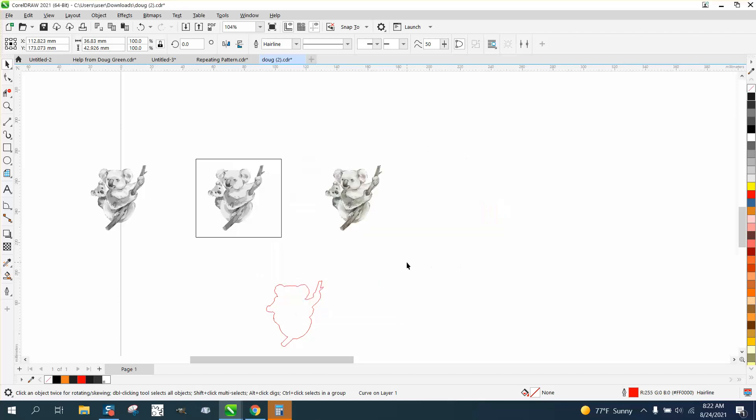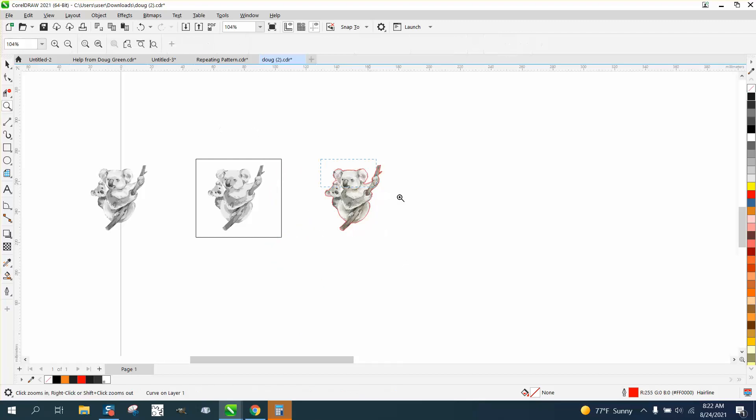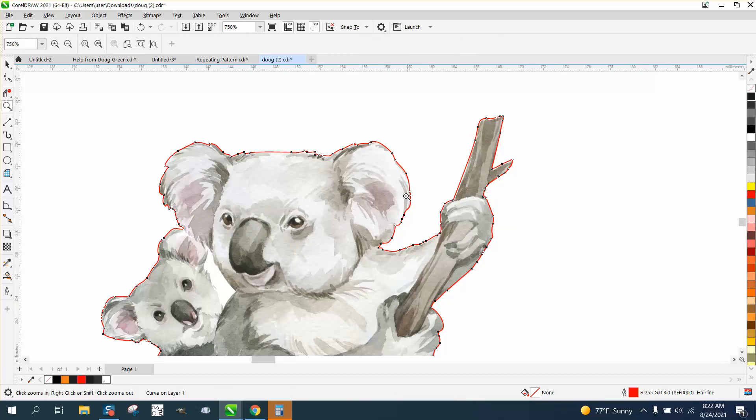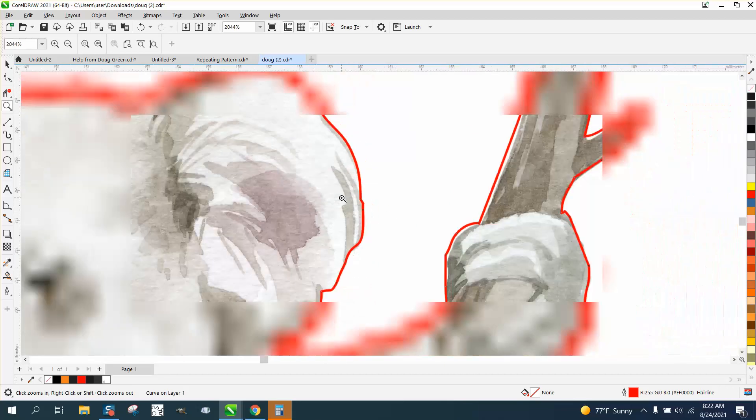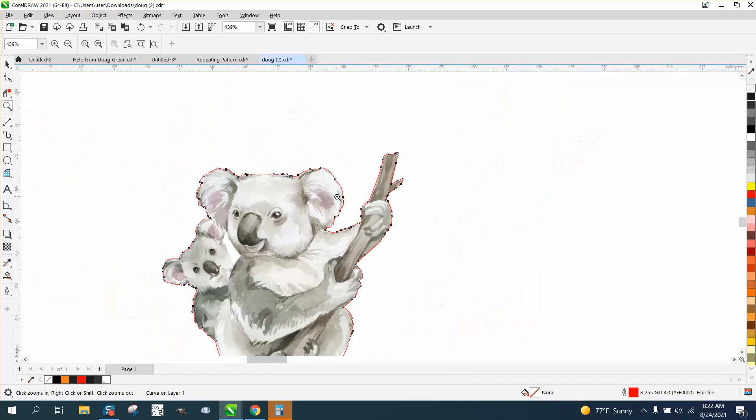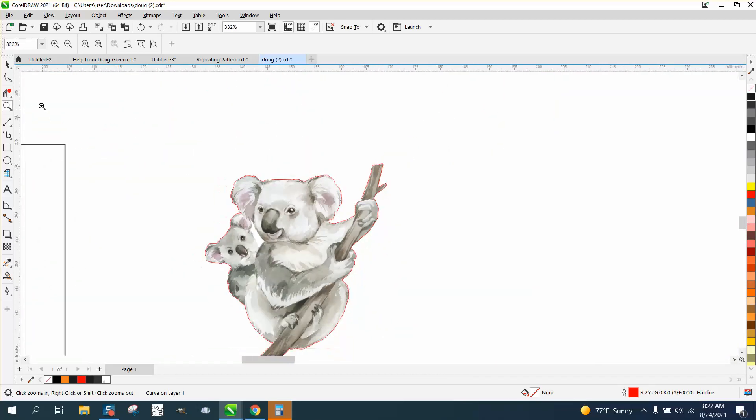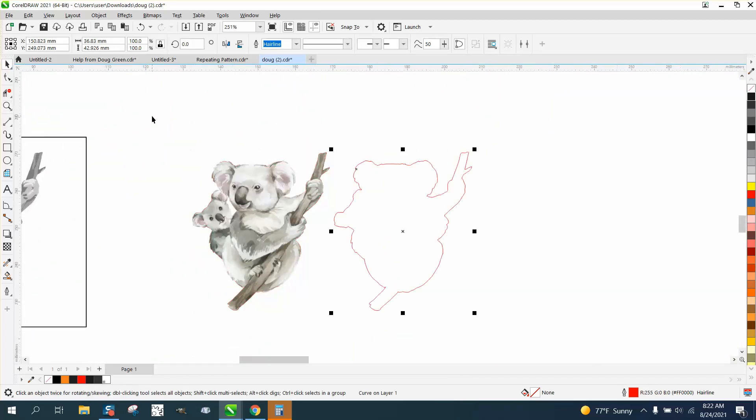Now we have a red cut line around it. We nudged it up twice and over once, so now you have a cut line around your original graphic. I would suggest leaving a little bit more space, so let's nudge that over again.